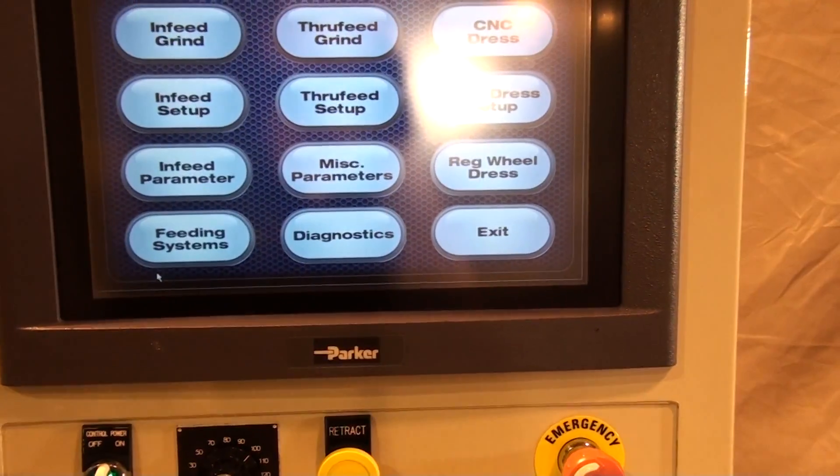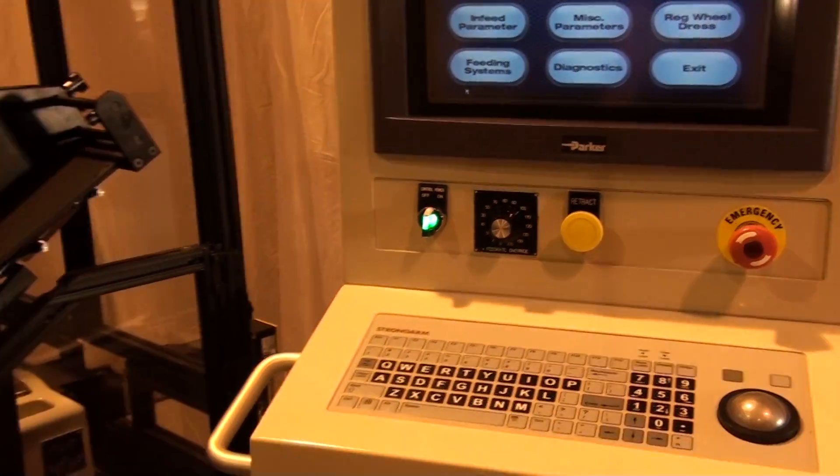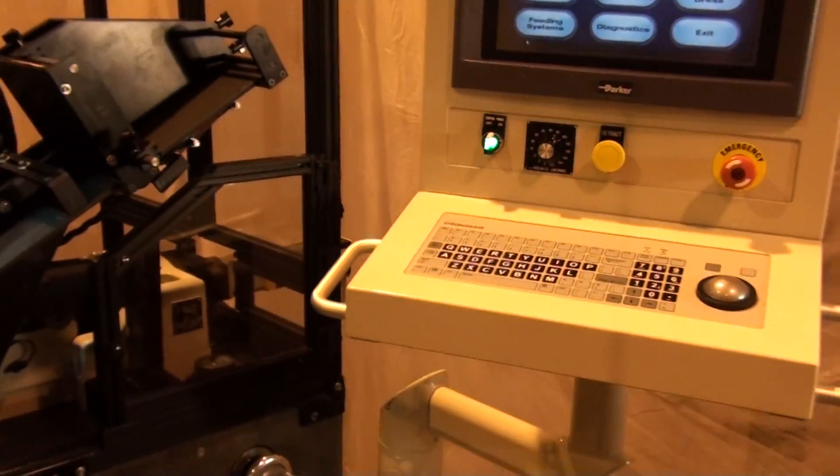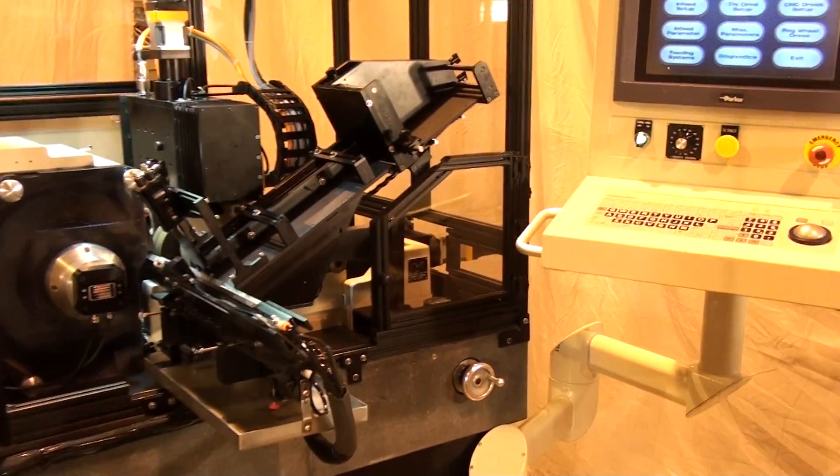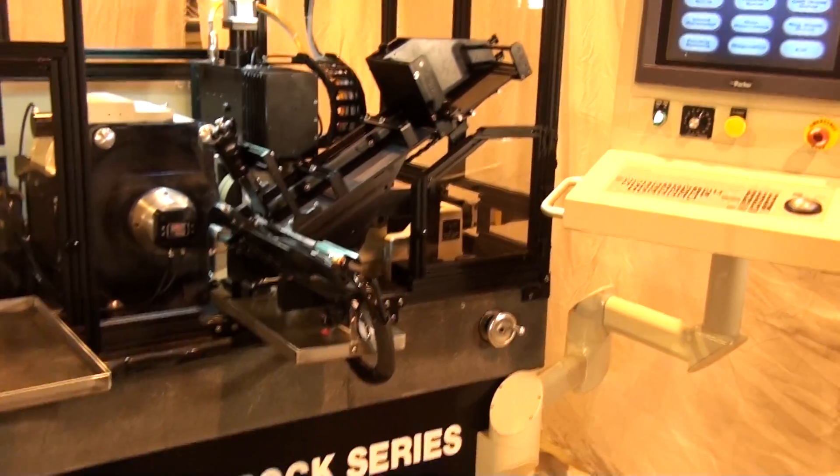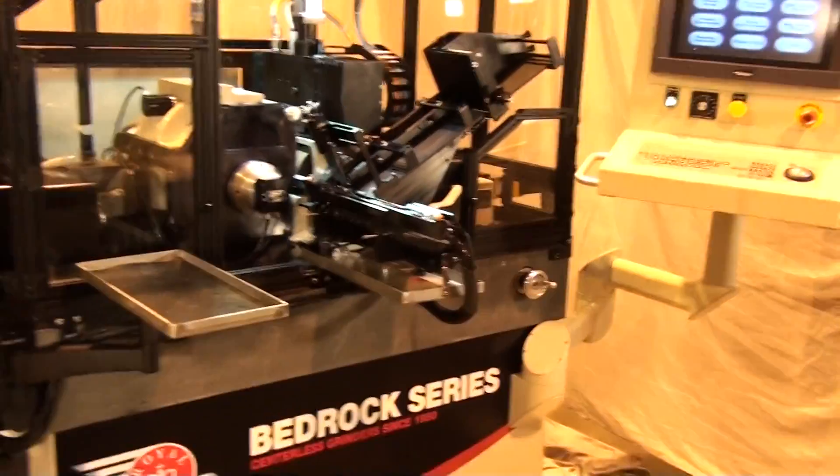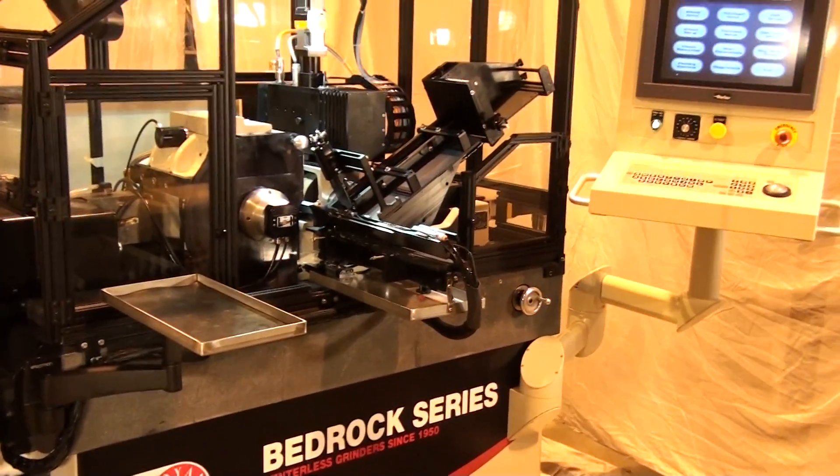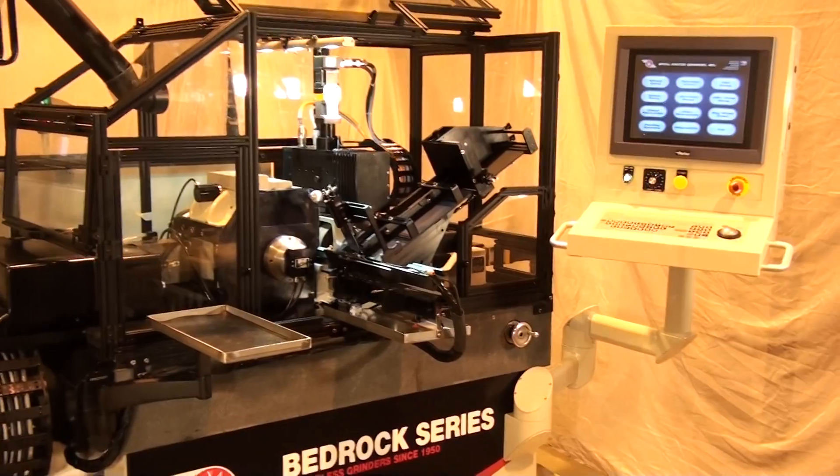For more information on this product and for an evaluation of how it might benefit your grind application, contact Royal Master Grinders at RoyalMaster.com.